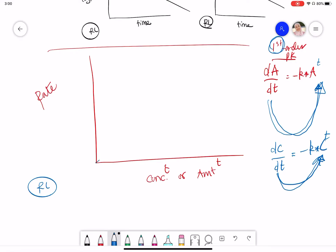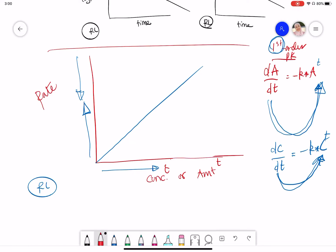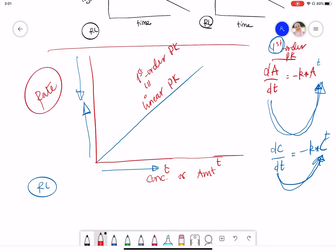For first order kinetics, the rate is directly proportional to the amount or concentration. So the relationship would be linear — as the concentration or amount of drug in the body increases, the rate increases. If the amount or concentration decreases, the rate decreases. This is a direct proportional relationship, which is why we call first order kinetics 'linear kinetics.'